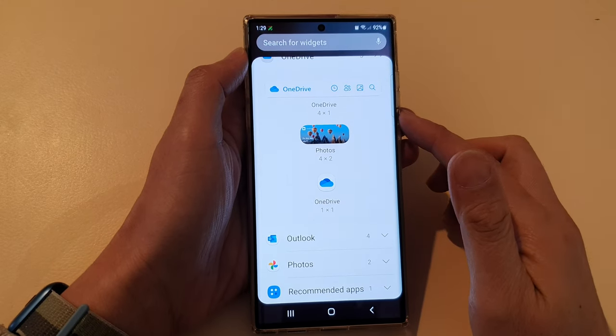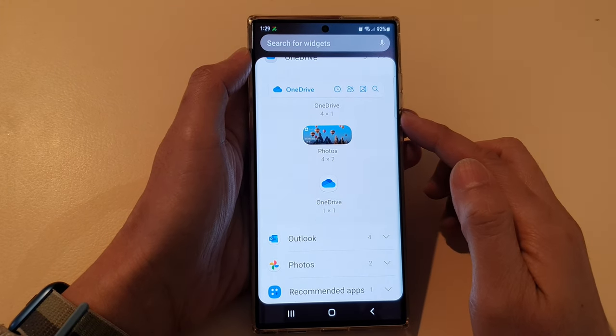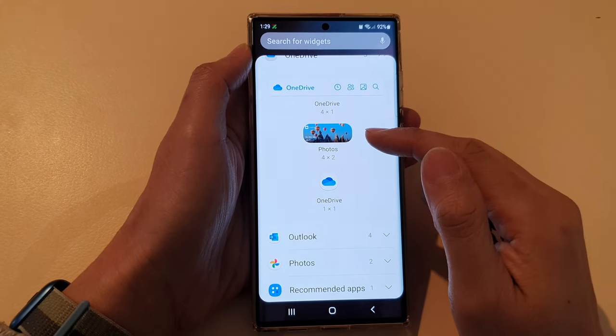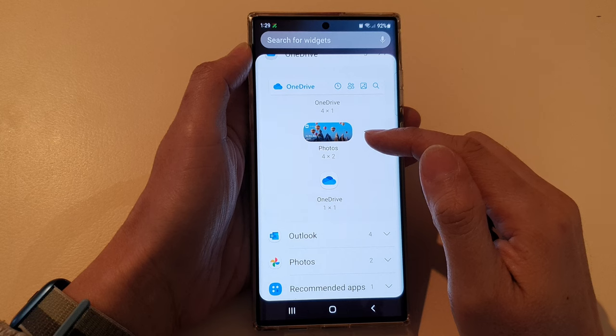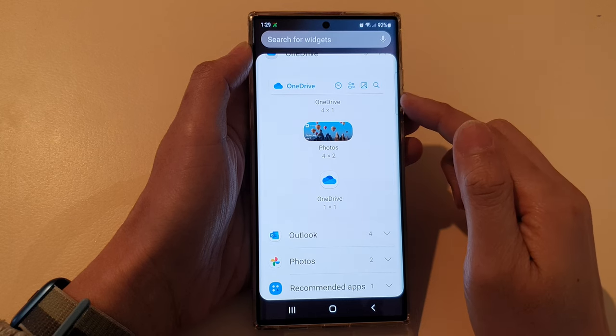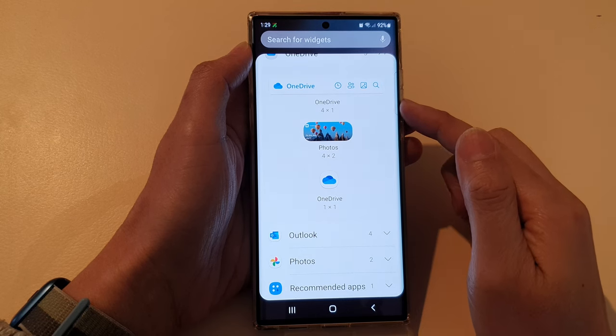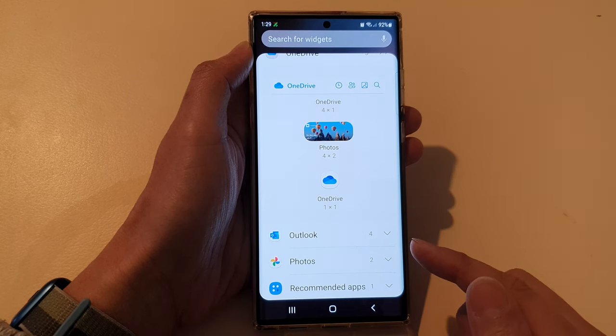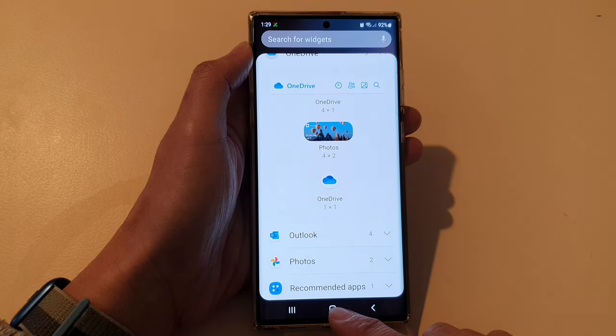Hey guys, in this video we're going to take a look at how you can add the Photos widget to the home screen on the Samsung Galaxy S22 series.